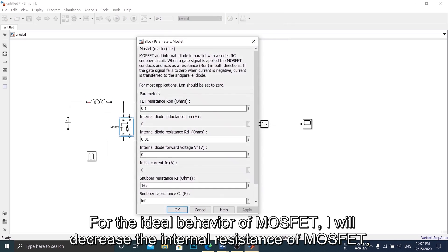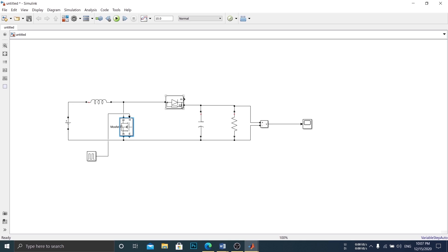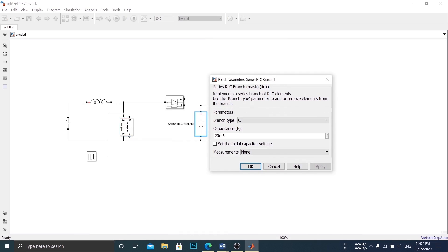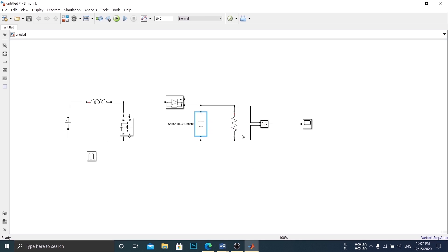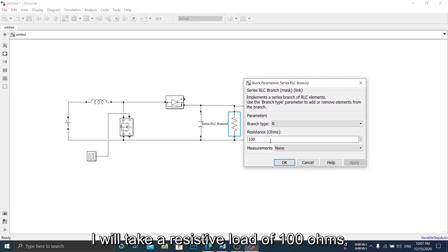For the ideal behavior of MOSFET, I will decrease the internal resistance of MOSFET. The value of the capacitor is 20 microfarad.